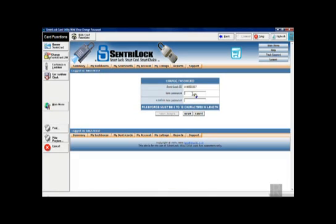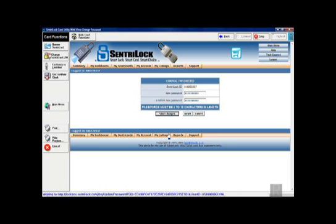Just put in whatever password. It's got to be four to ten characters in length. Sometimes they give you all numbers, sometimes it's numbers and letters, whatever you'd like. Save changes and you're done.